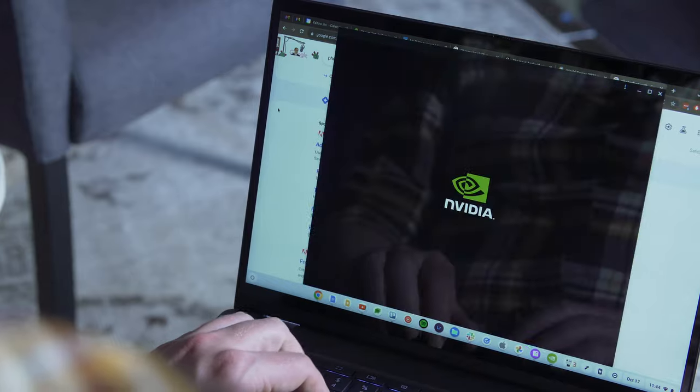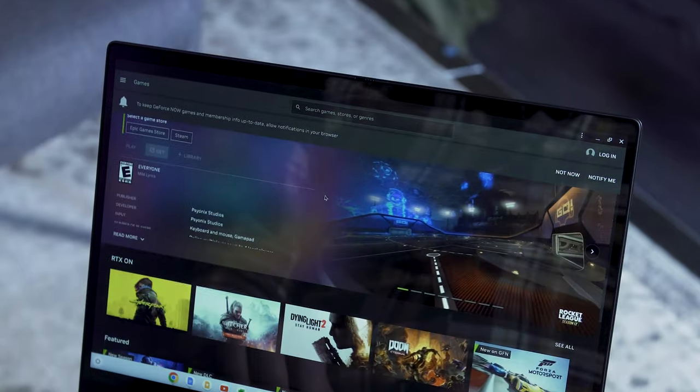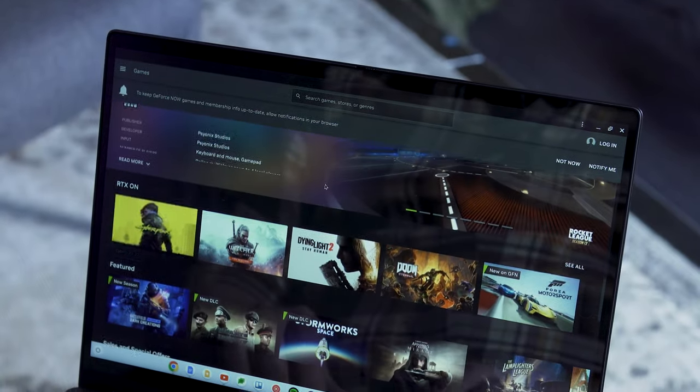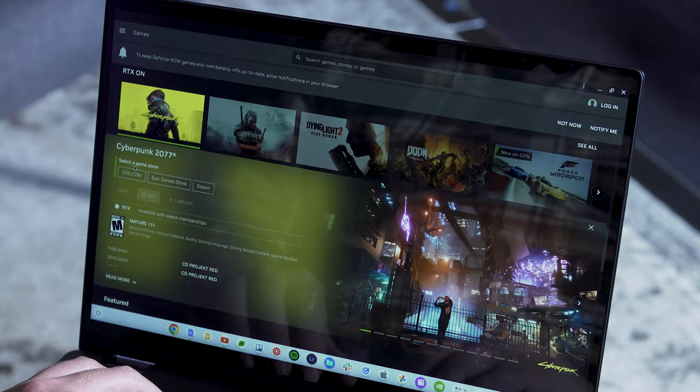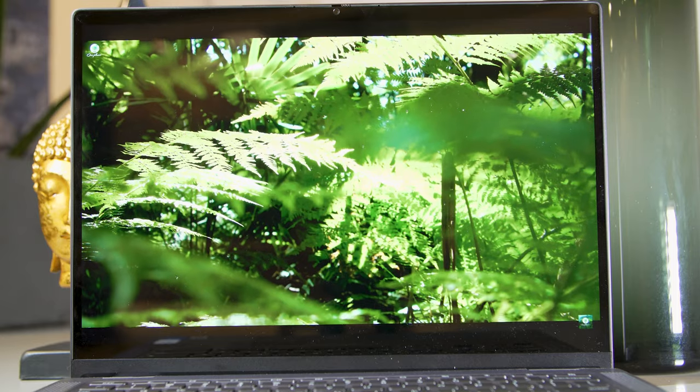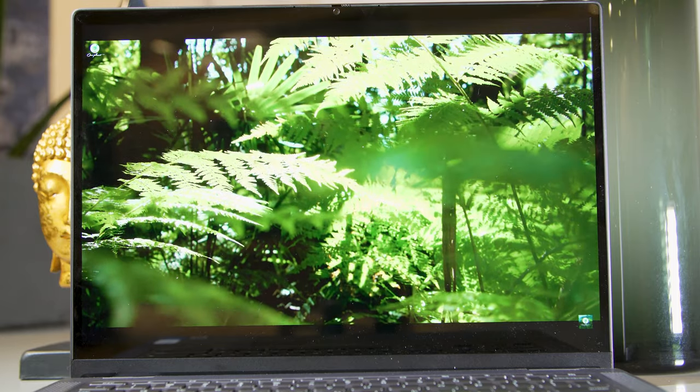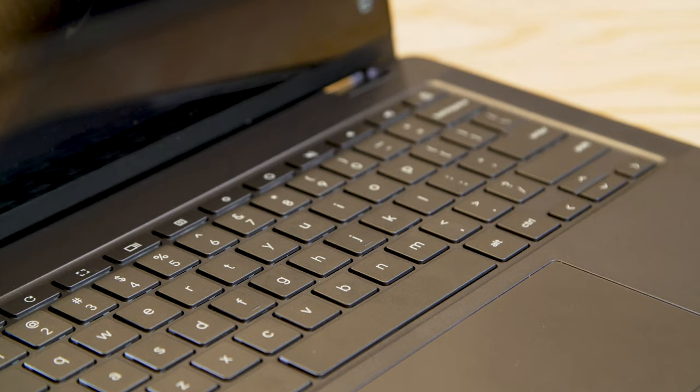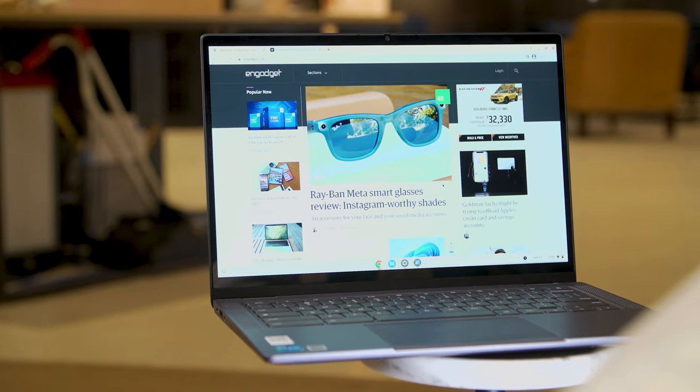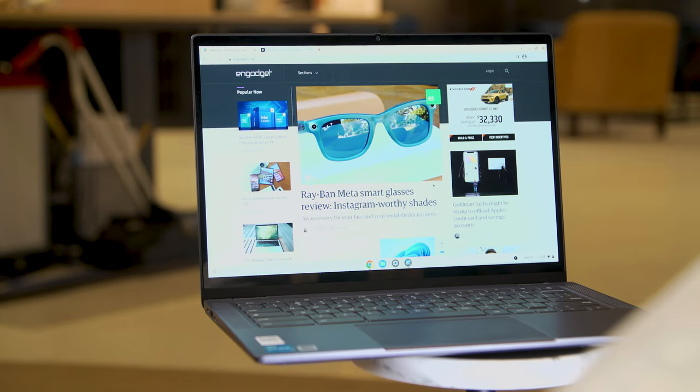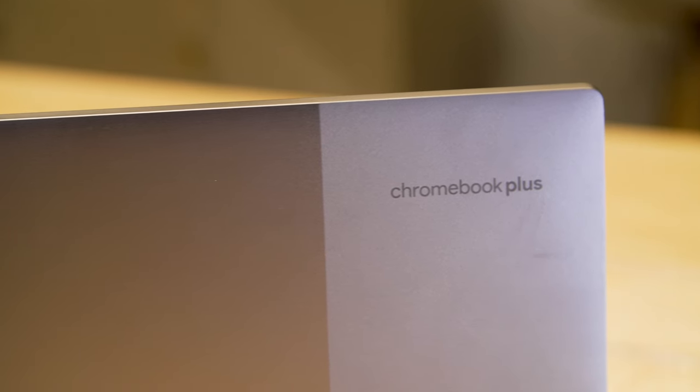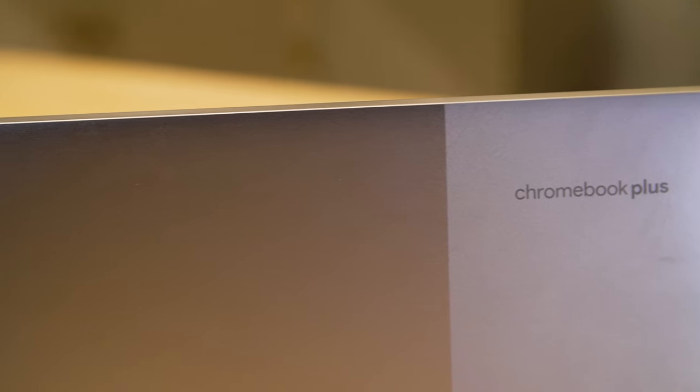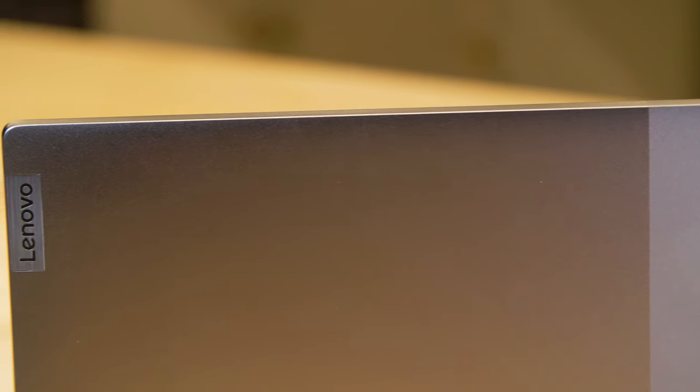As someone who has used Chromebooks for years, these software features don't exactly change the game for me, but I appreciate that Google is going out of its way to show new users what kinds of things they can do with the Chromebook right out of the box. I think Google has a smart idea on its hands with the Chromebook Plus initiative. Though, for the Chromebook Plus initiative to work, they'll have to keep updating the standards and certifying new devices. But at the moment, Chromebook Plus laptops look good, and Lenovo's IdeaPad Flex 5i shows why.